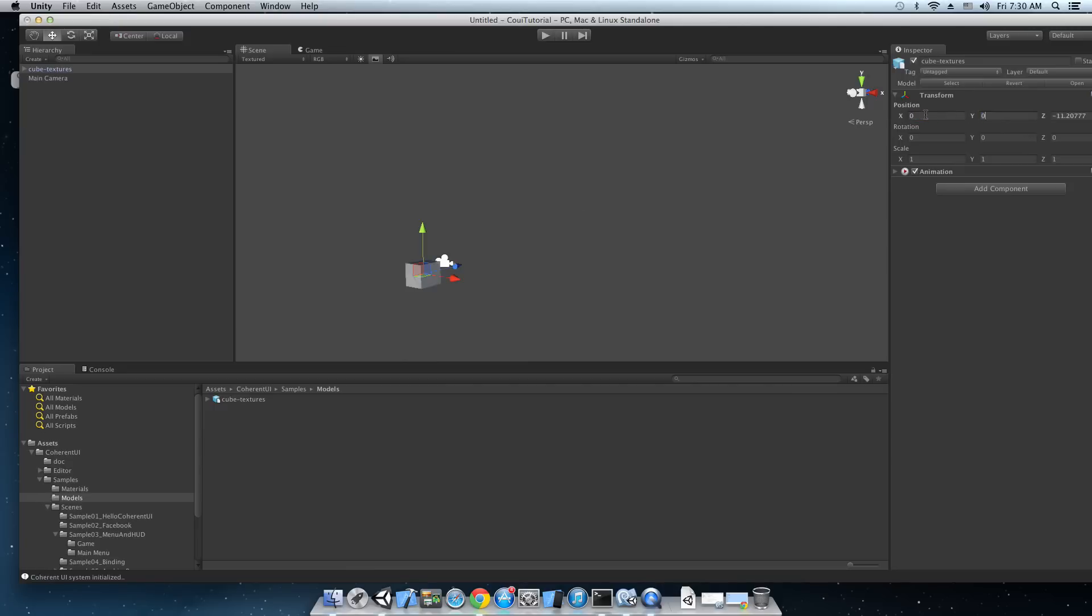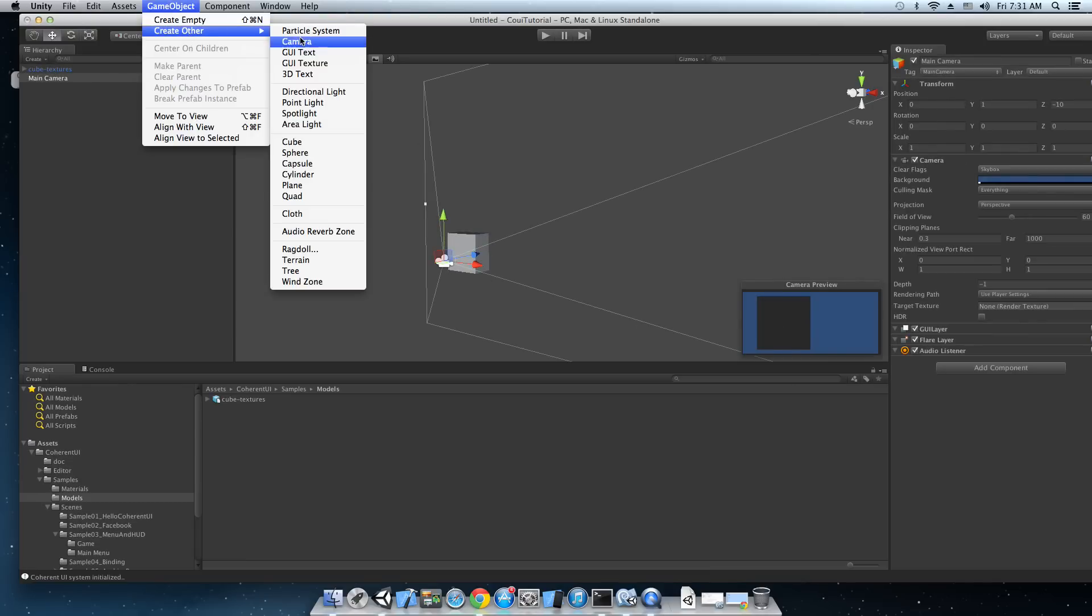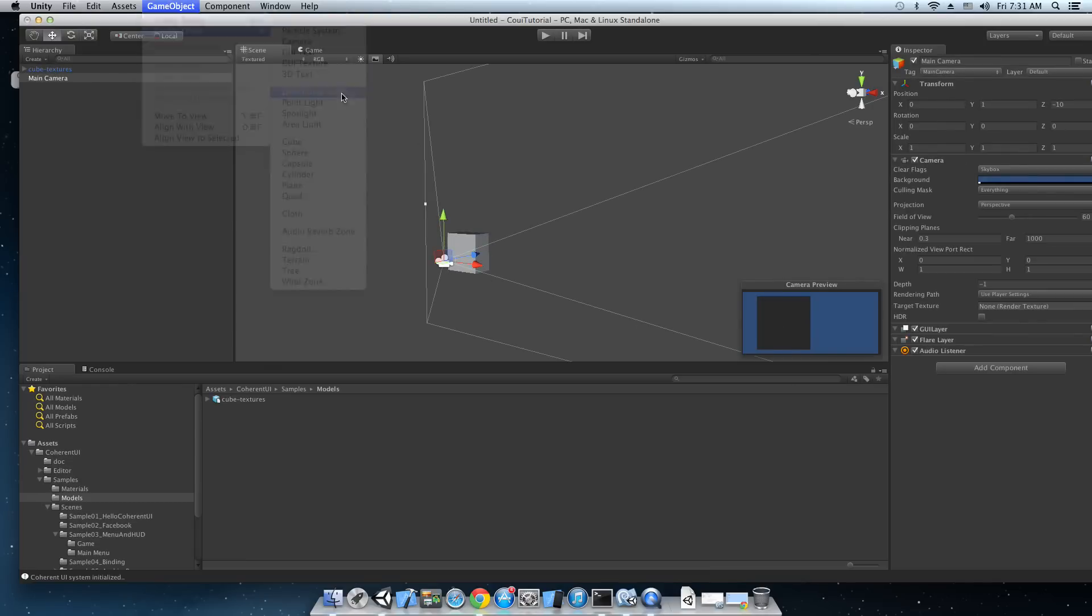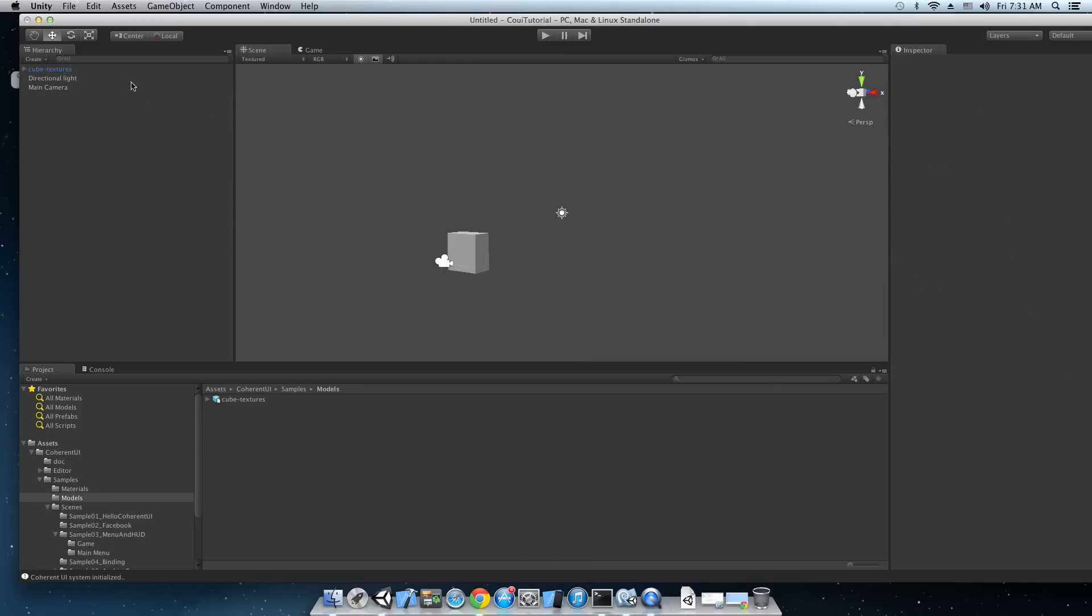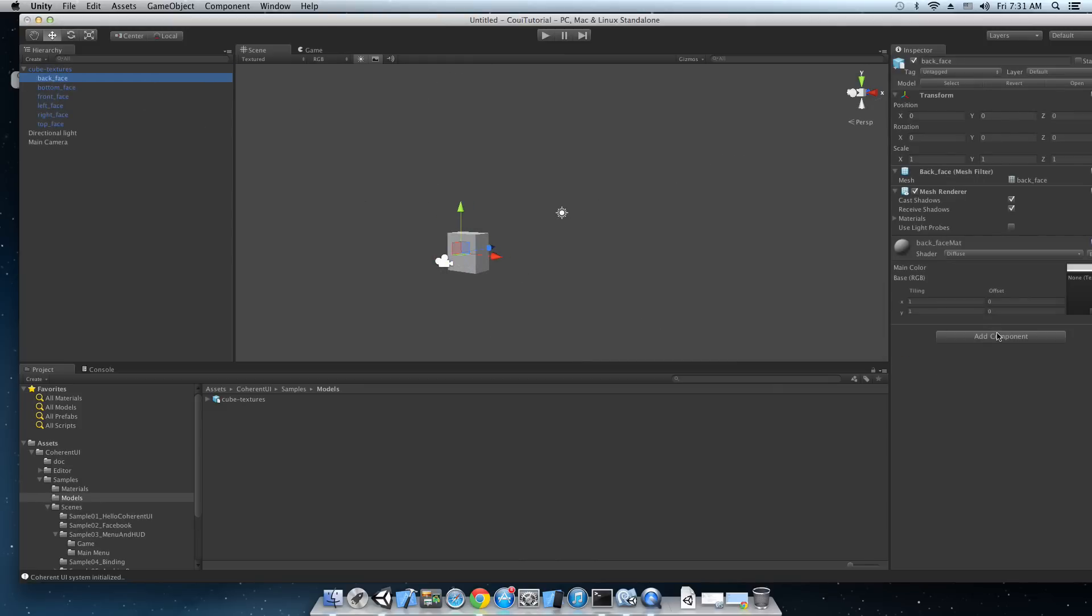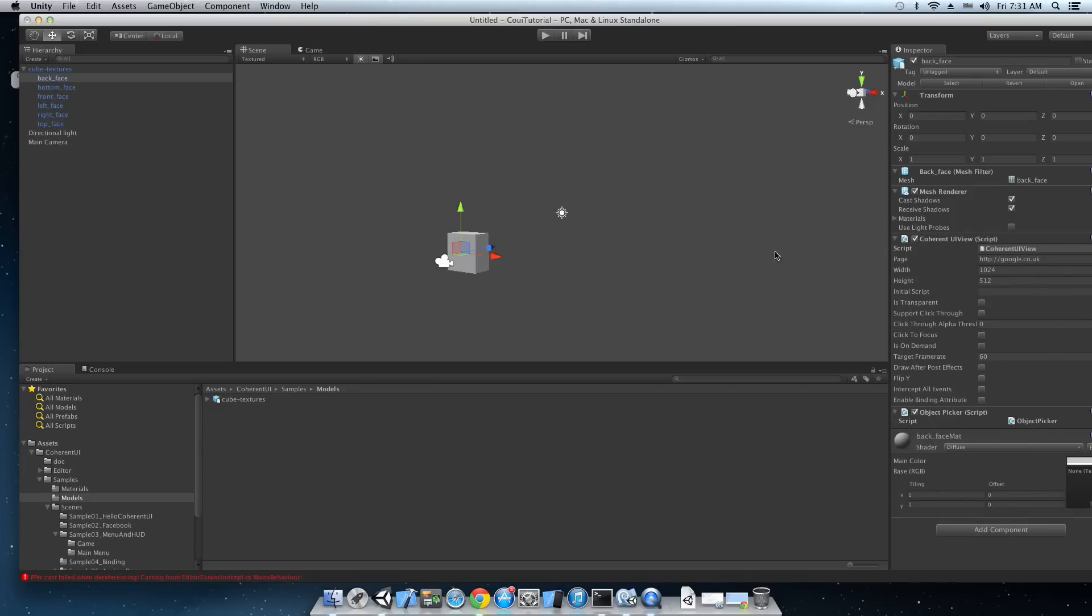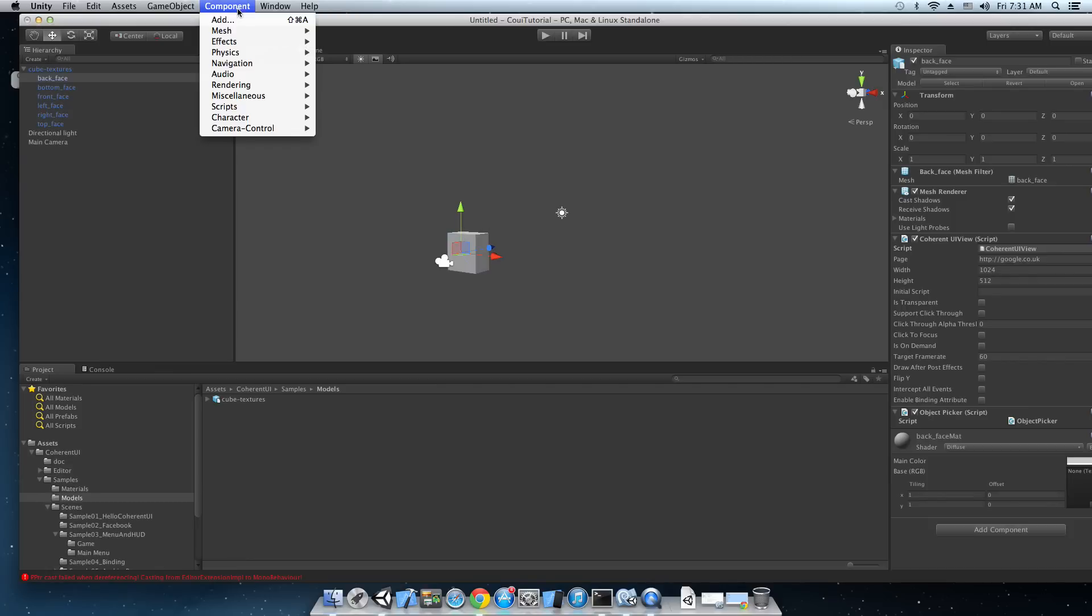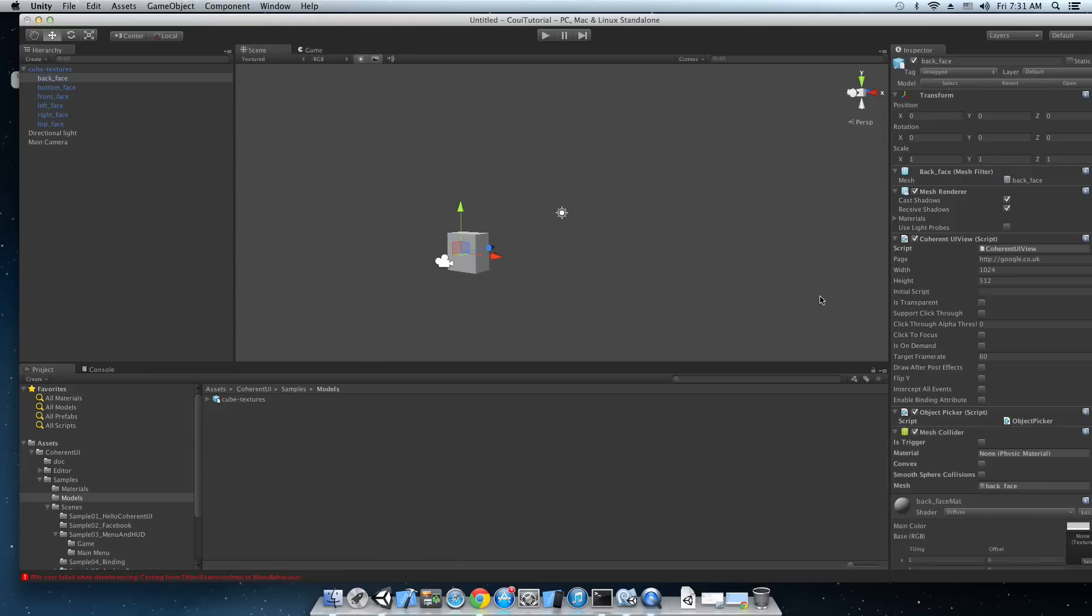Cube textures. Just drag it into your scene. Adjust the position. Scale it up a bit. And there it is. The camera sees it. So let's just add some light now. Okay. And we're gonna add our components to the back face of the cube. So just type in Coherent UI view and object picker. Now before using Coherent UI views on a 3D object there's one more important component that you need to add and that's the mesh collider.